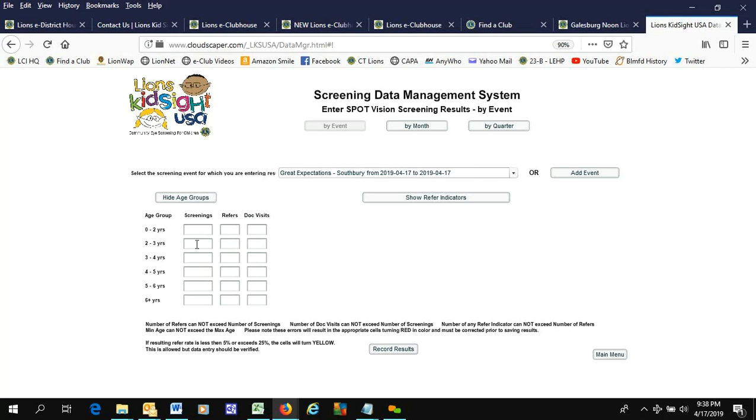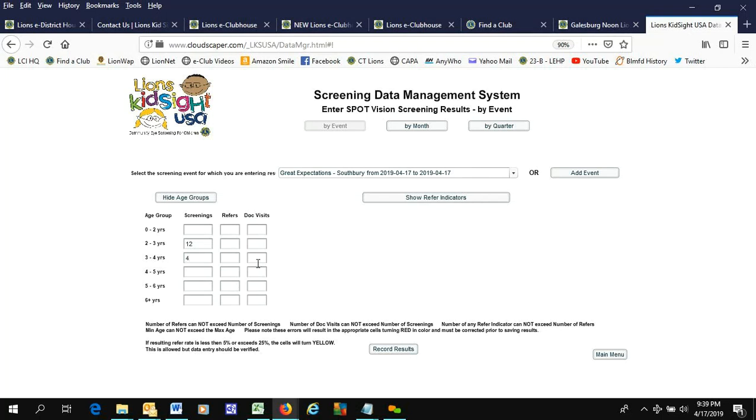We have five kids that are two to three. Let's see, that would be actually 12 kids, and three to four, let's call it four. Then four to five, we're going to call it two. So that's 12, 16, 17, 18.